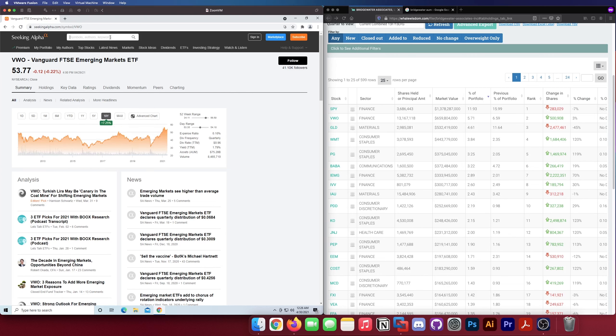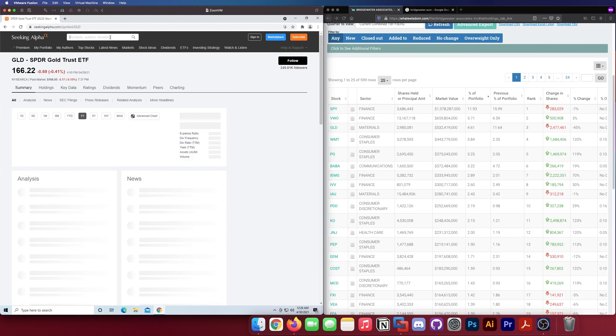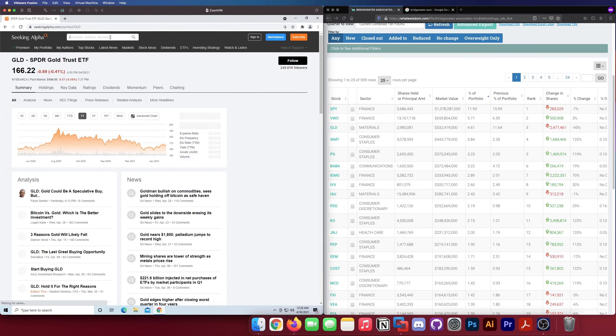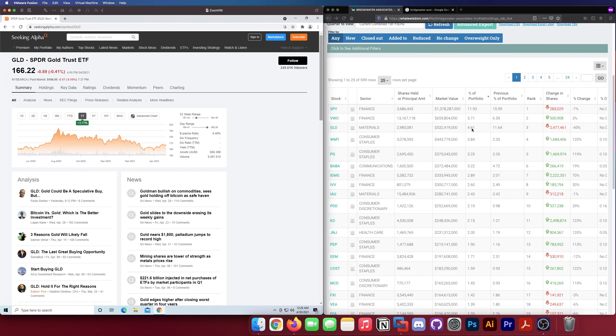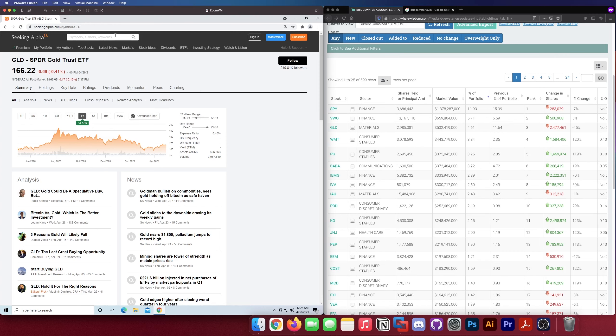I'm sure you guys know GLD, it's just a gold ETF, gold trust. So I believe that's physical gold. Ray Dalio loves his gold, precious metals. As I said, he's a big fan of diversification, so that's 4.61 percent of their portfolio.